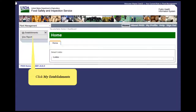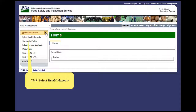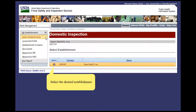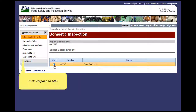First, click My Establishments. Next, click Select Establishments. Select the desired establishment. Click Respond to MOI.